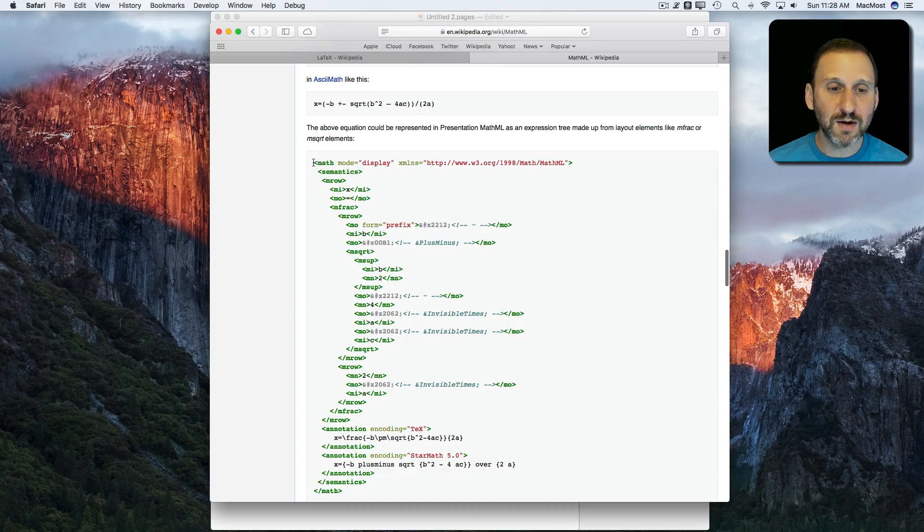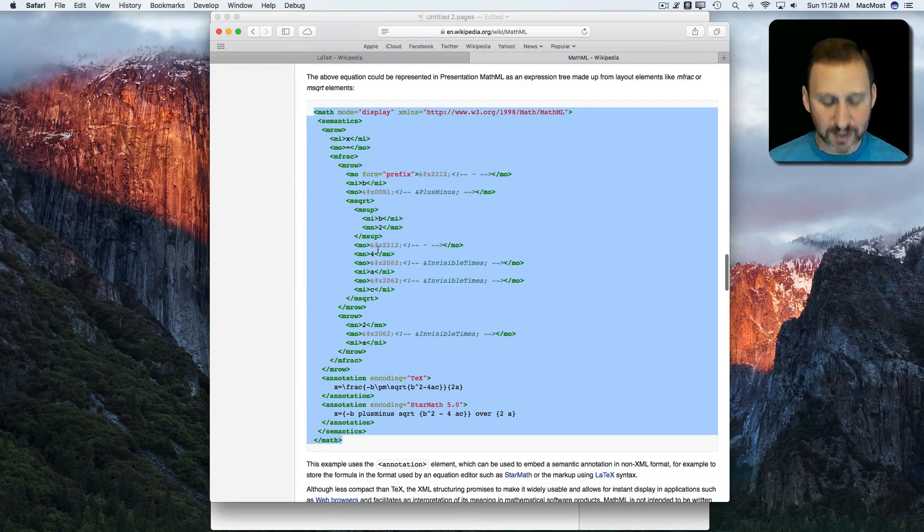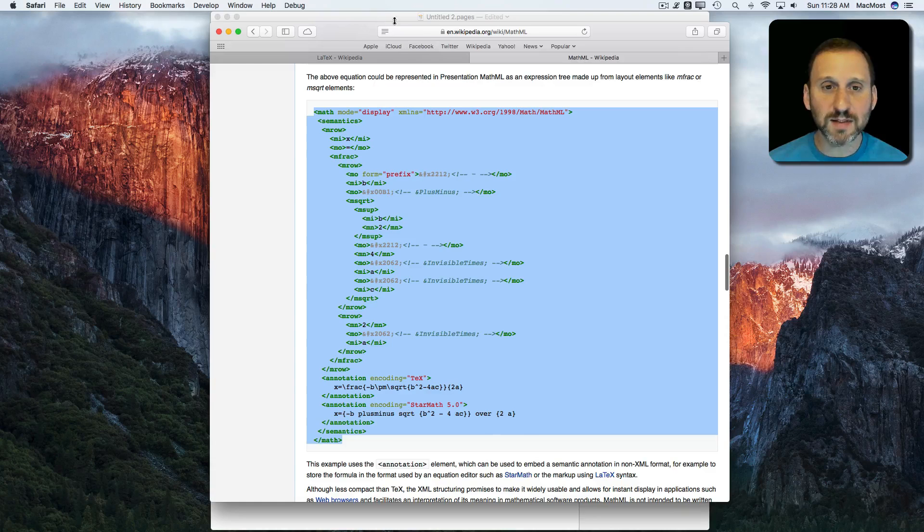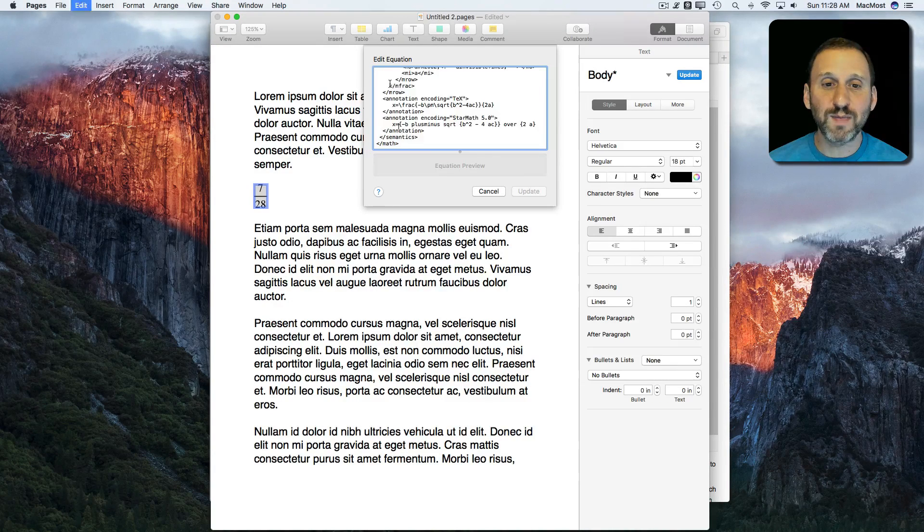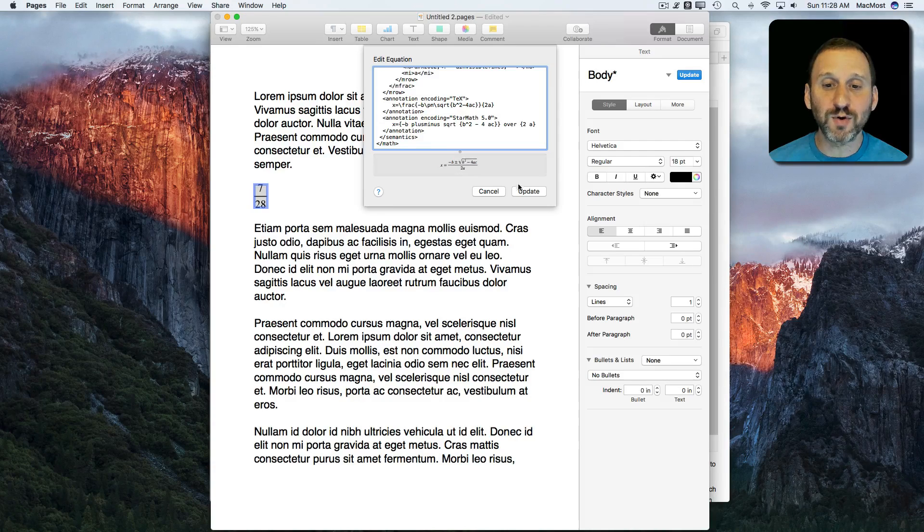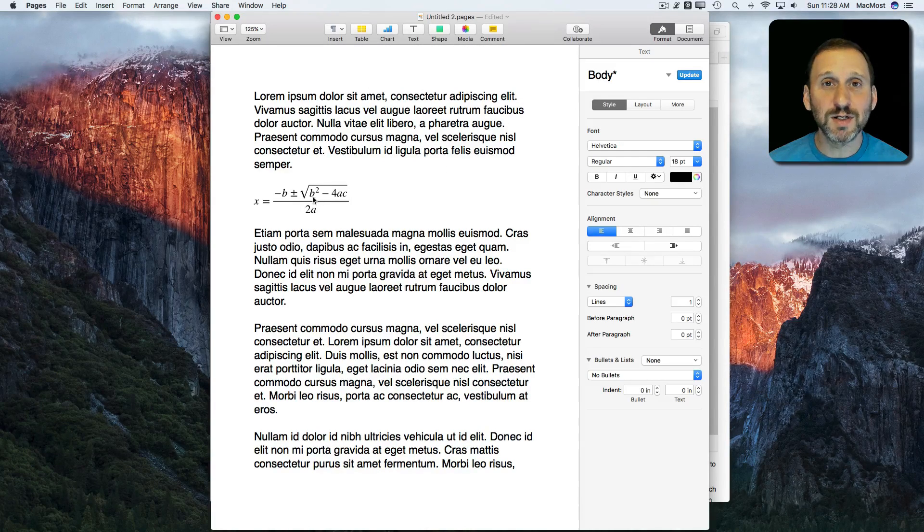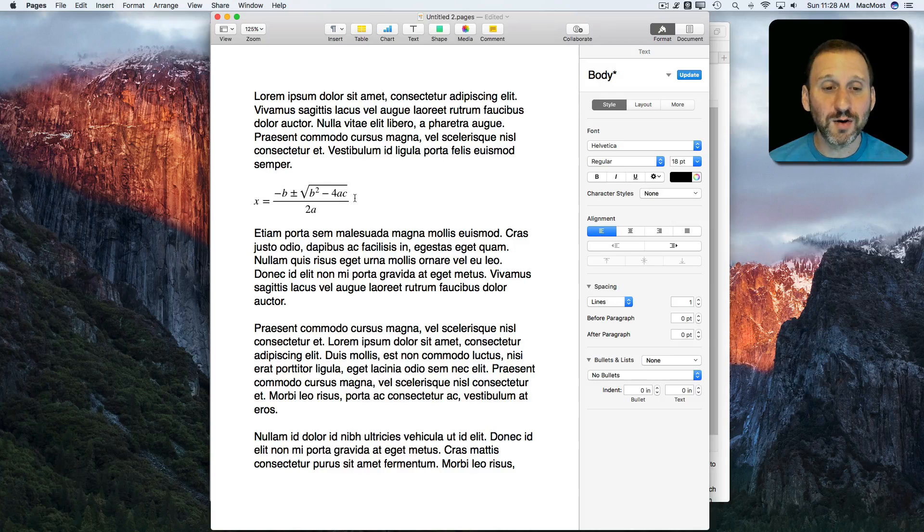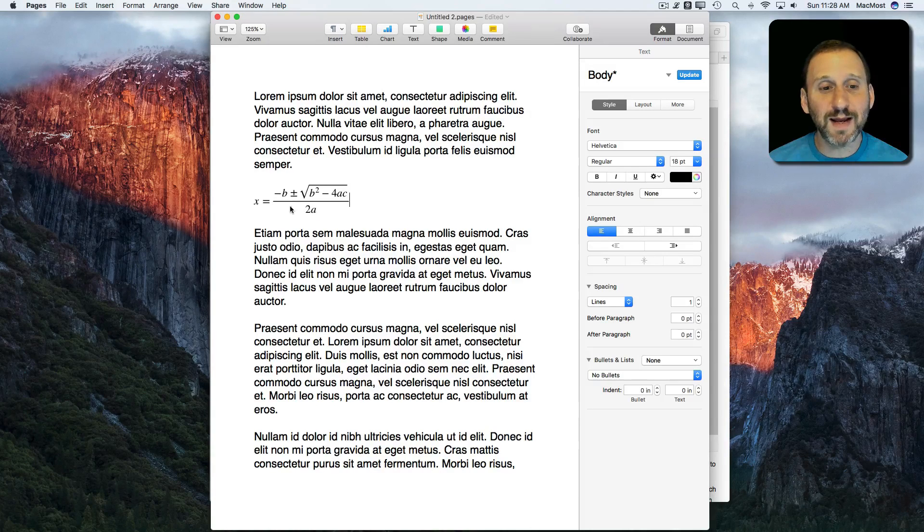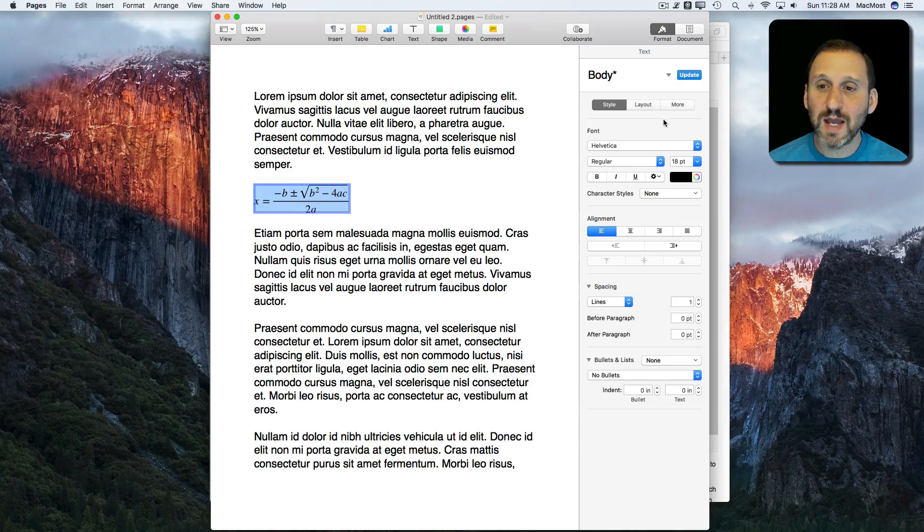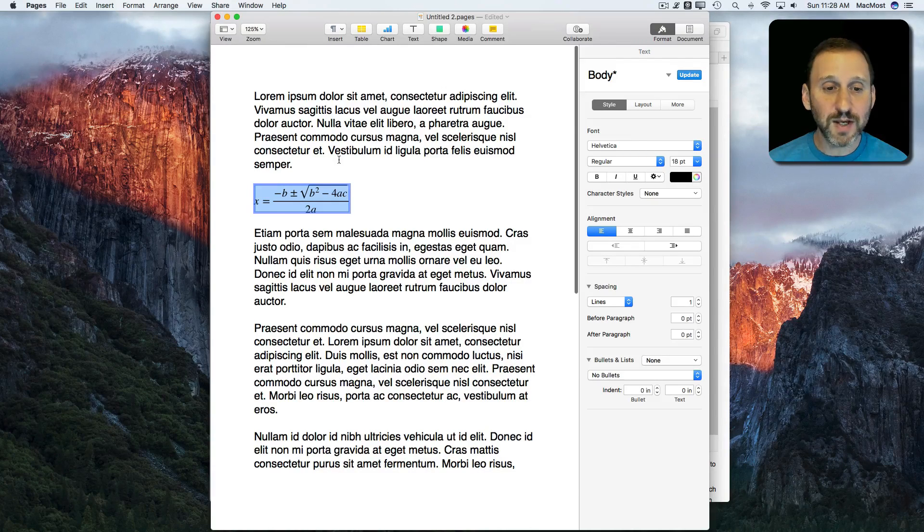So, for instance, here in Wikipedia there's an example. I'm going to select that, copy it, go over to Pages again and paste it in there. You can see it interprets it perfectly. There's that equation just as it was represented on Wikipedia. So you have those two different options for typing complex mathematical equations and then using them in Pages.